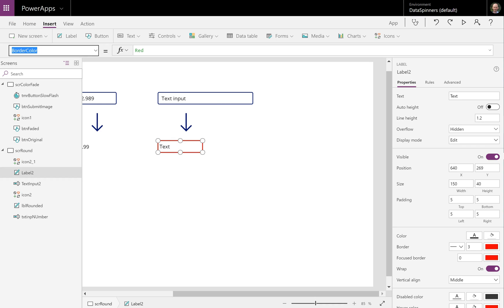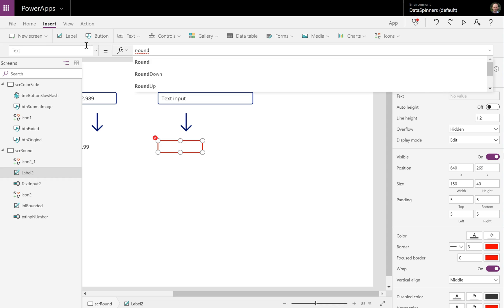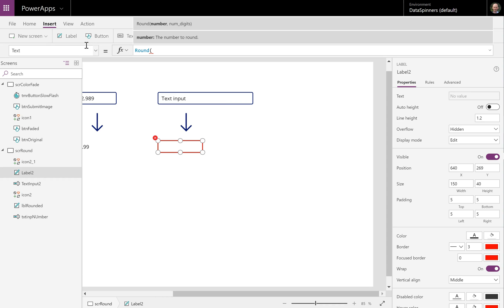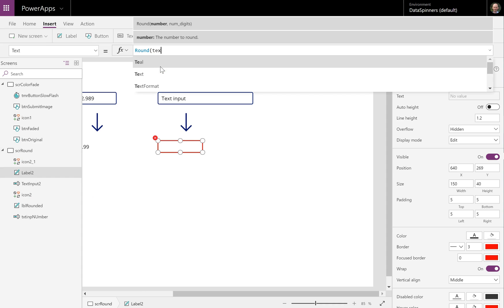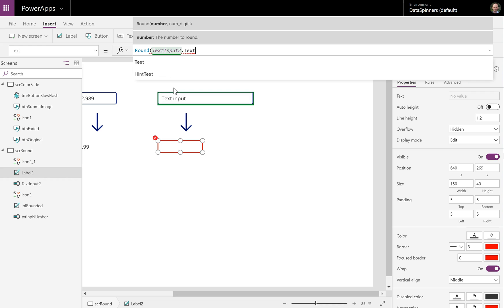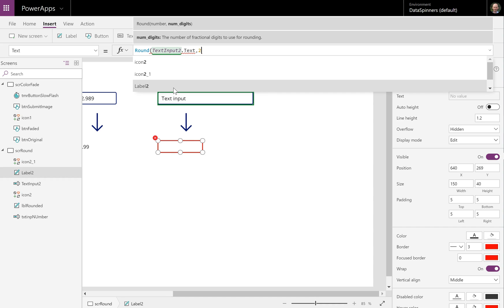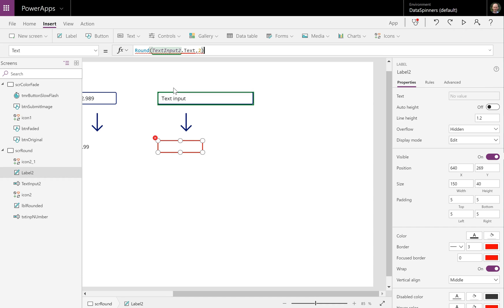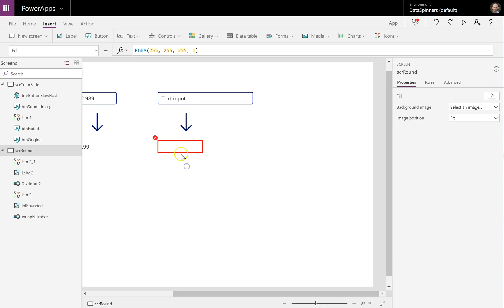So that text input there is going to go into this text field here. So the first thing I'm going to do is I'm going to put text. I'm going to go into the text there and what it's going to be is equals. And it's going to be round. What are we going to round? Well we're going to round the text input two text input two text. And the comma is how many digits are we going to round it to. So let's round it to two digits. Now I know this is going to fail and I'm going to show you why in a minute.